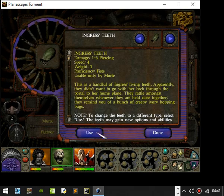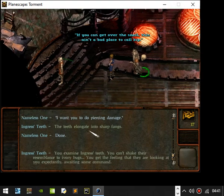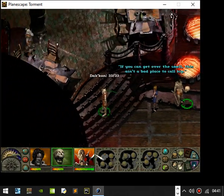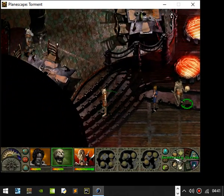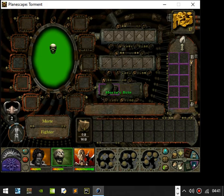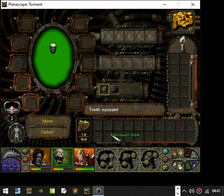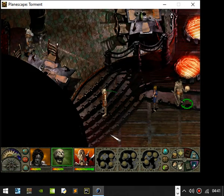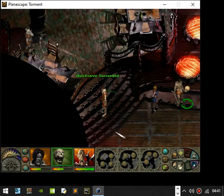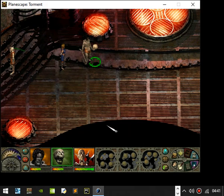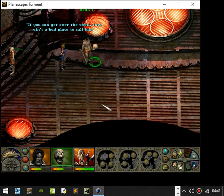Ingress's teeth, one, two, six piercing. Yeah, you can do piercing damage now, which is good.